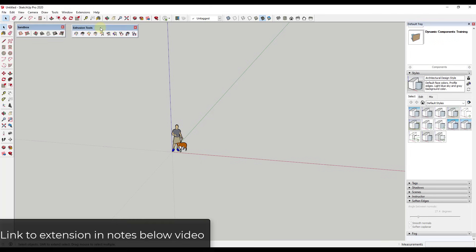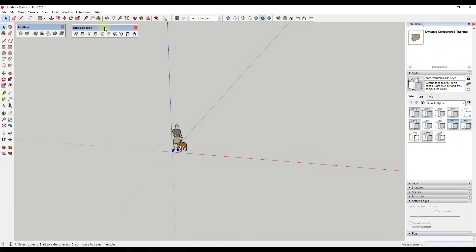You can download Extrusion Tools from the SketchUp Extension Warehouse. This is an extension by TIG — I will link to it in the notes down below. Basically this is a tool set for creating and extruding different shapes.